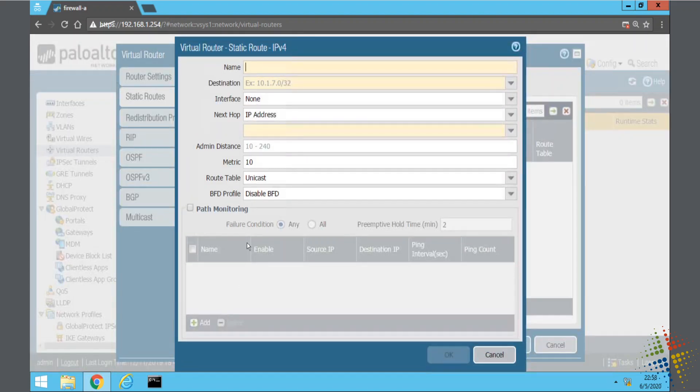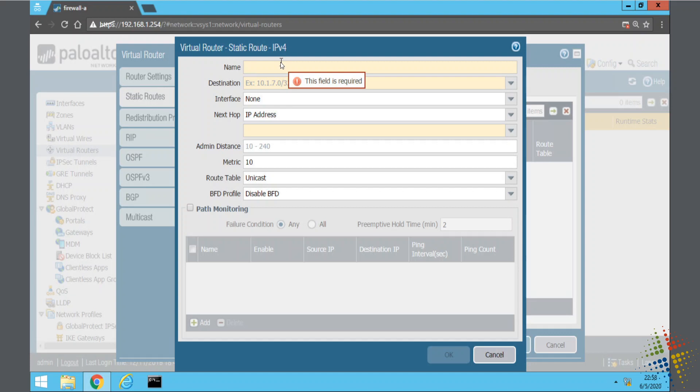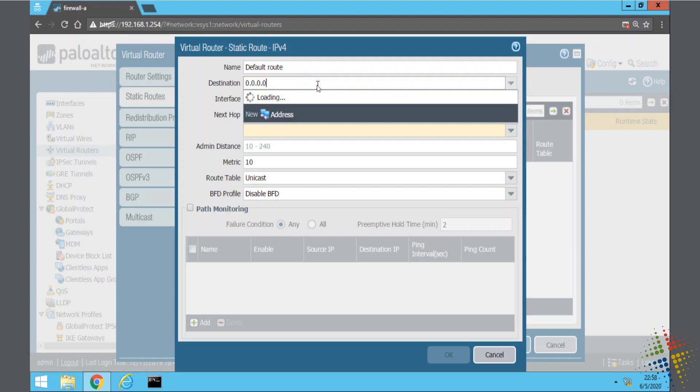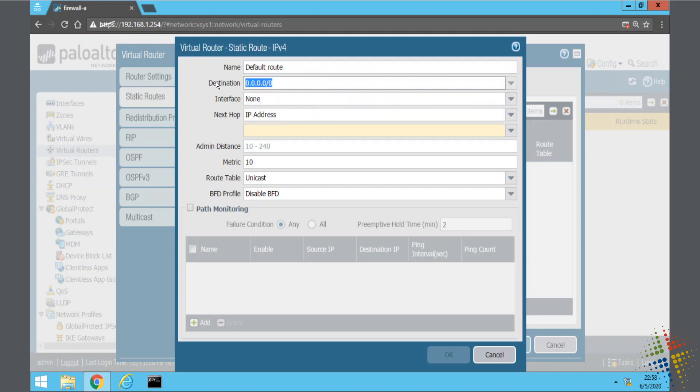So I'll click add. And I can name this route. I'll just call this my default route. A virtual router can have multiple routes defined in here. I'm just going to have the one for right now. My destination is 0.0.0.0/0, which is kind of the Palo Alto's way of saying anything, anything that I don't already know of.